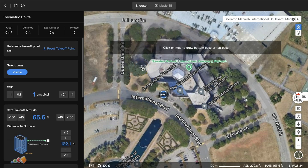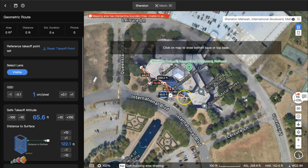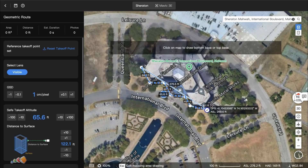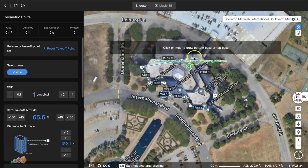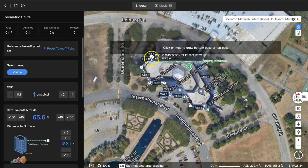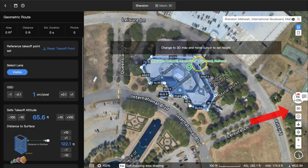Start by clicking around the building to mark its outline, and once you have the building outlined, click the green checkmark to say you're done. Then on the right-hand side, change to the 3D map to set the height.